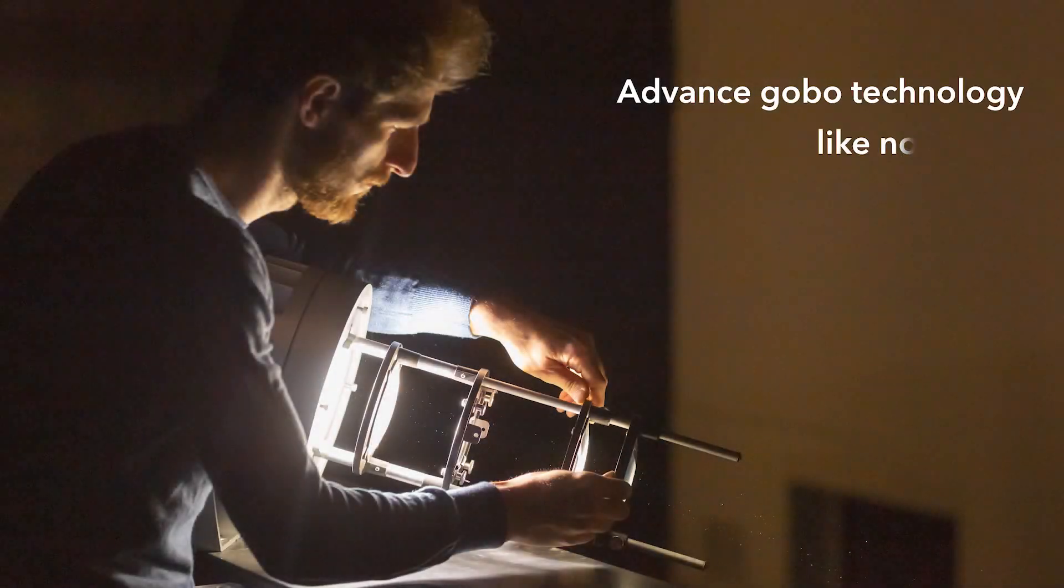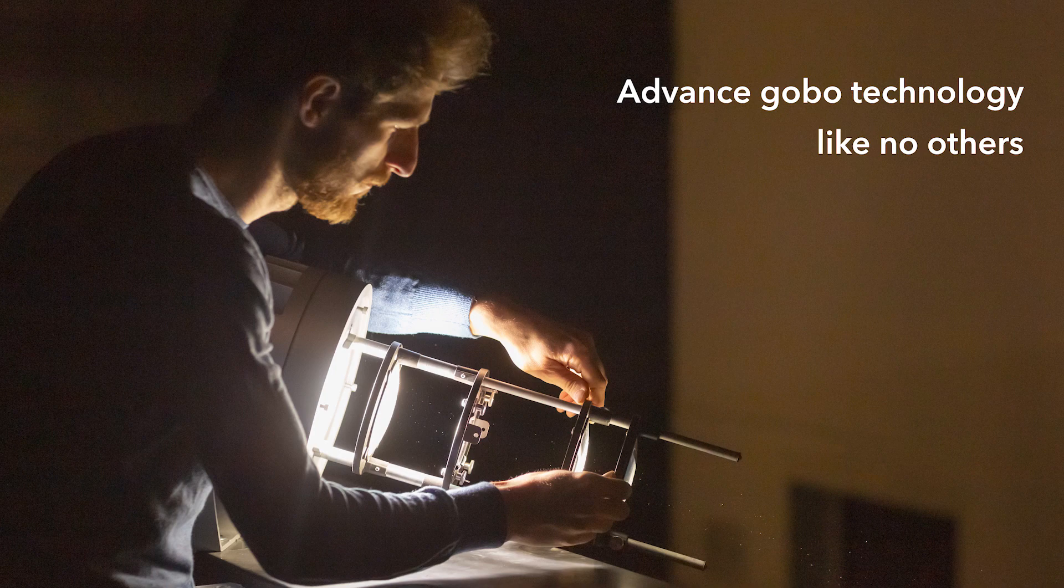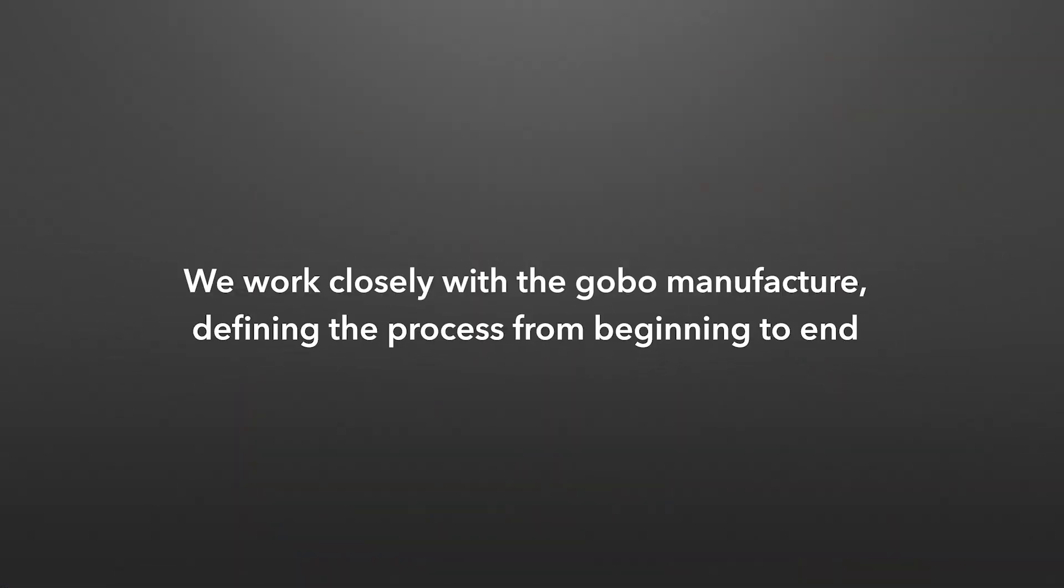Advanced GOBO technology like no others. We work closely with the GOBO manufacturer, defining the process from beginning to end.